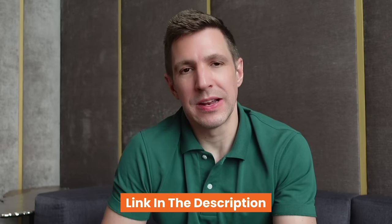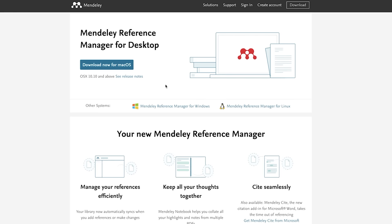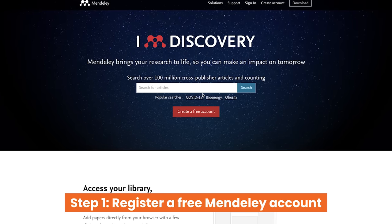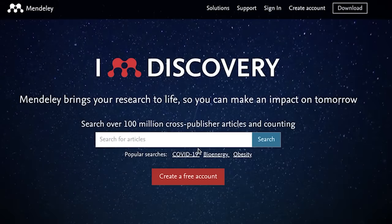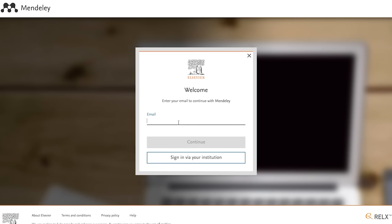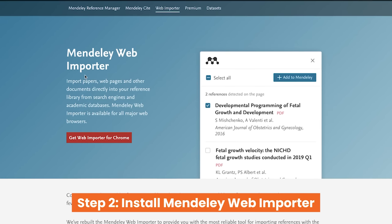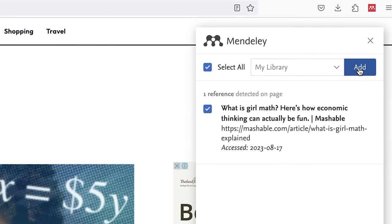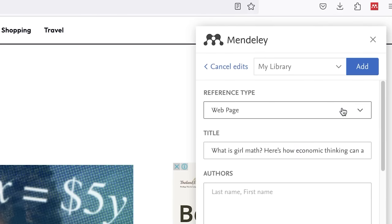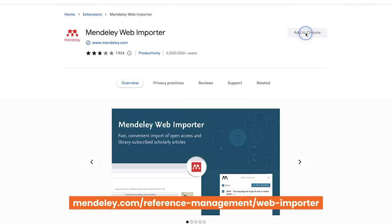If you visit the Mendeley site — the link is in the description — you'll see multiple options: web versions, desktop apps, plugins and so on. The first thing you'll need to do is register for a free Mendeley account, which just takes a minute. Click the create account button in the top right corner and enter your details. Next, add the Mendeley web importer to your browser — this browser plugin allows you to quickly add web-based resources such as news articles or journal articles to your Mendeley library.